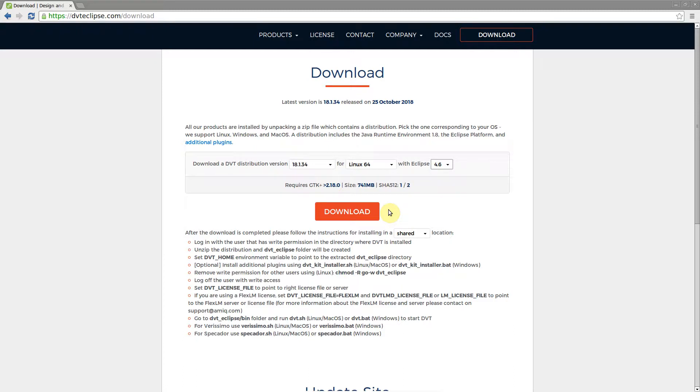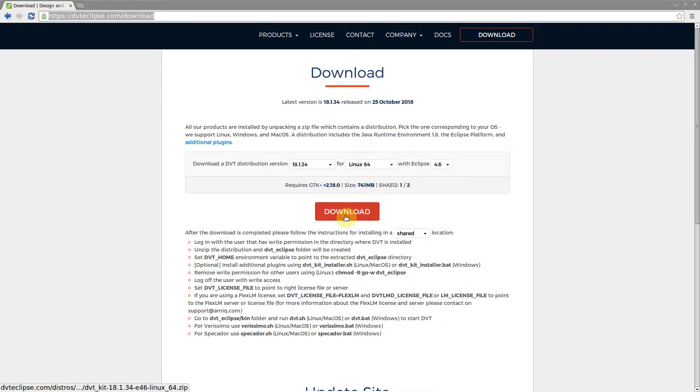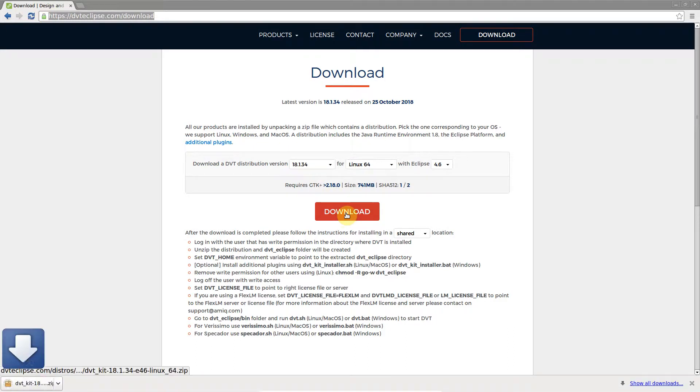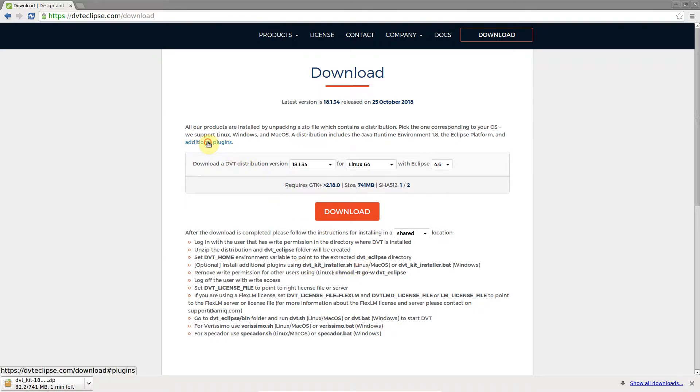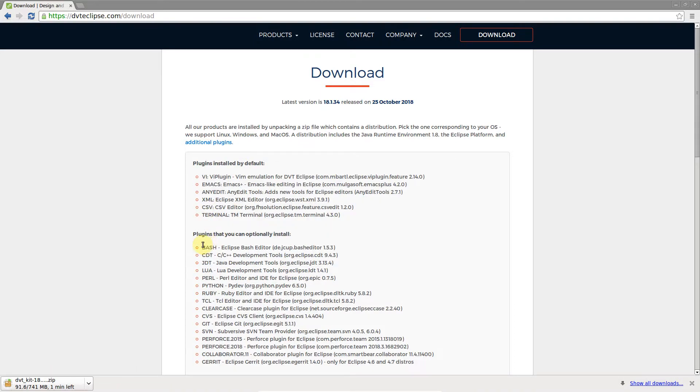Start by downloading a DVT kit distribution from dvteclipse.com. The download page provides detailed installation instructions, including how to enable any of the additional plugins which are already bundled in the kit.